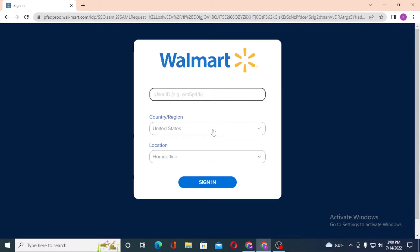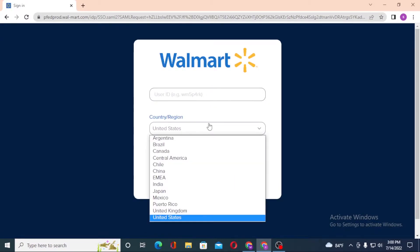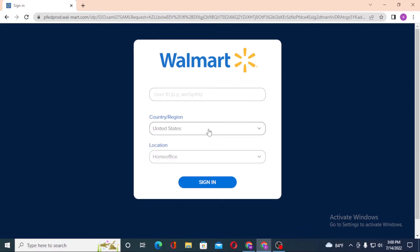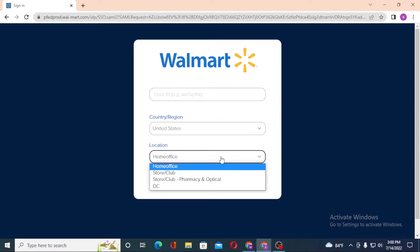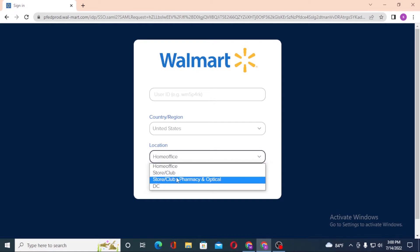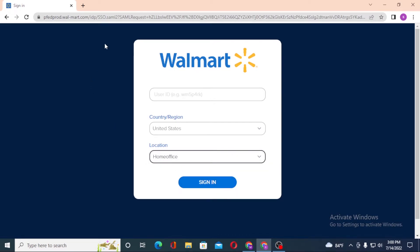Enter your user ID over here, choose your country or region, and then choose your location - your home office, store, club, or DC. Then click on sign in to log into your Walmart employee account.